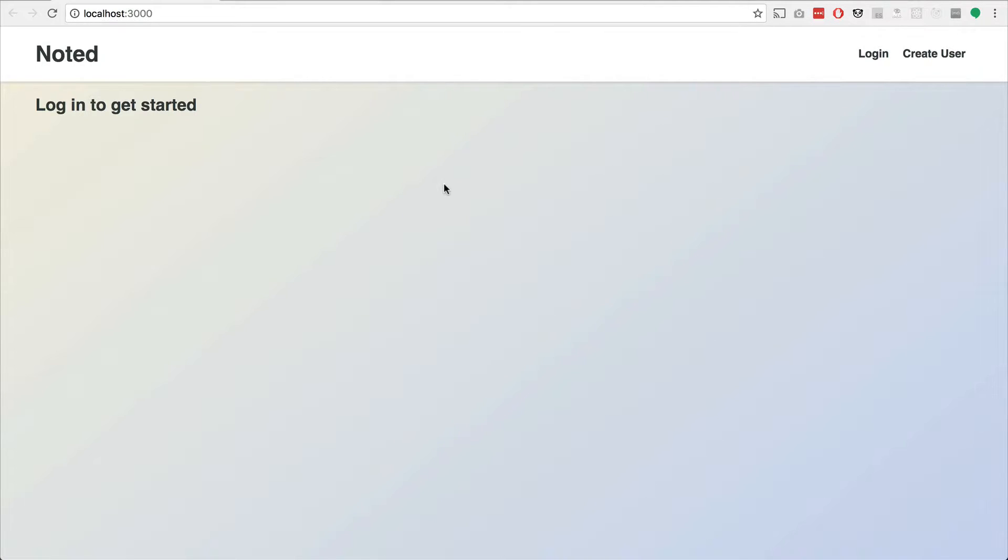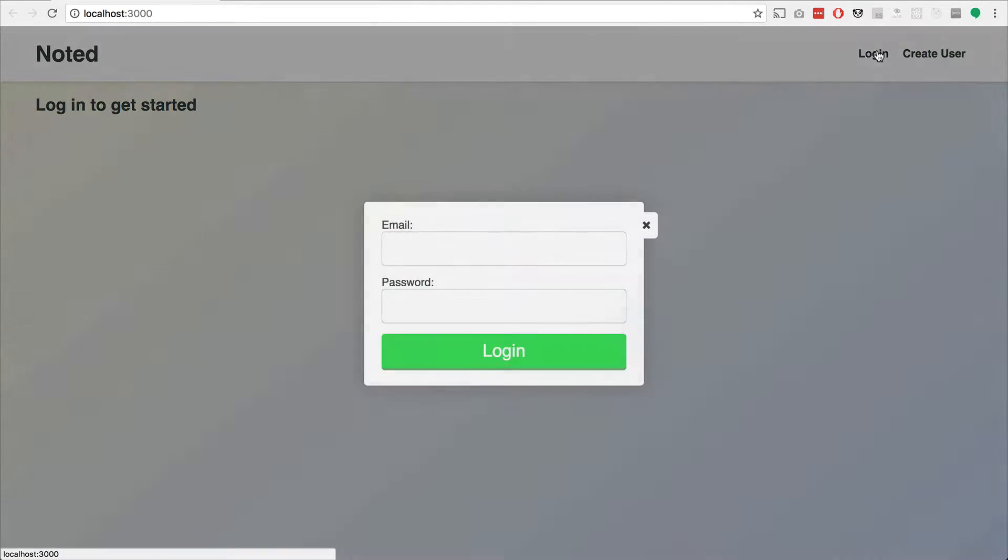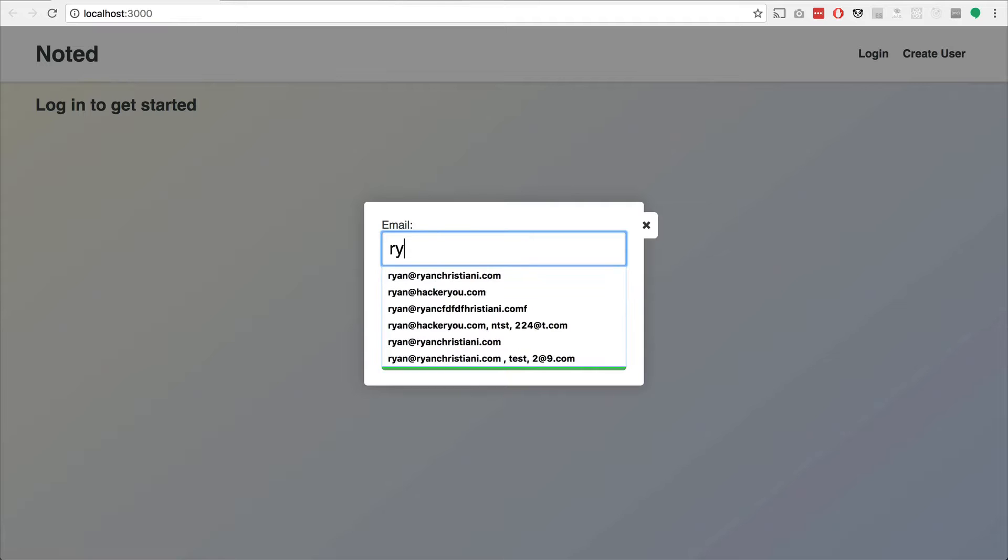So the app that we'll be working on is this little noted app. It's just a simple note keeping application. We'll be using Firebase so we can do login.